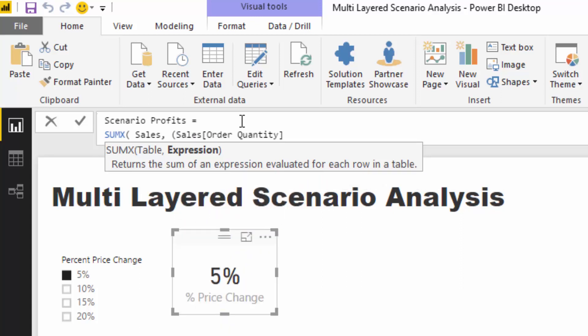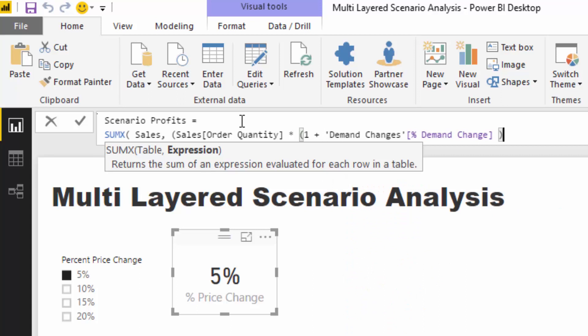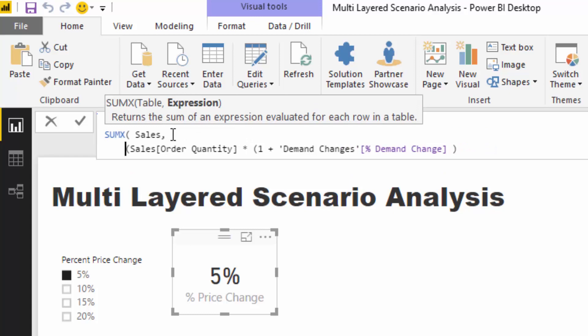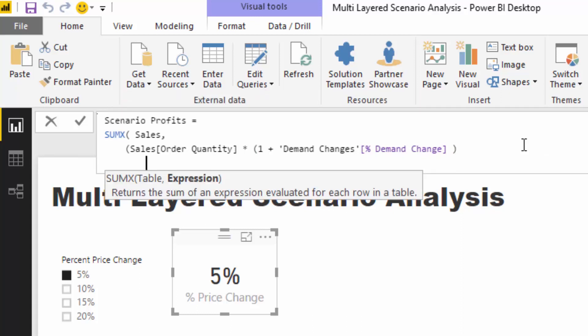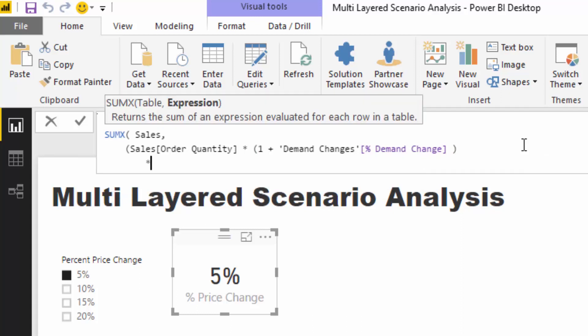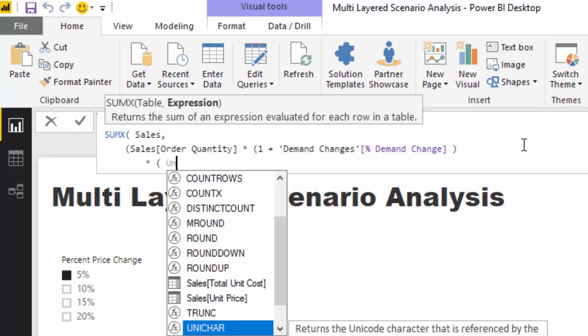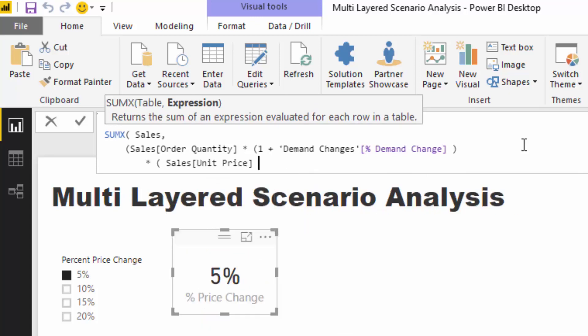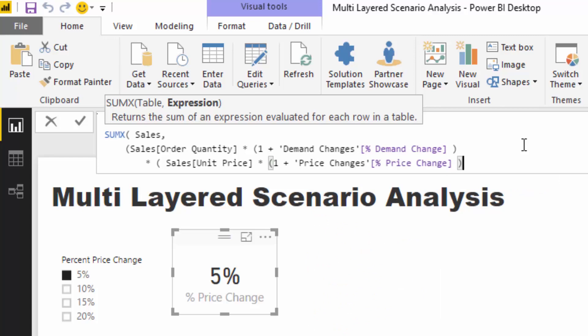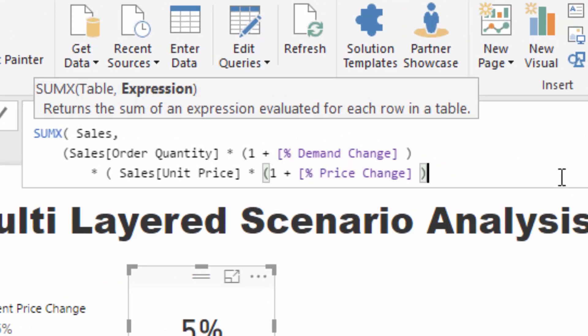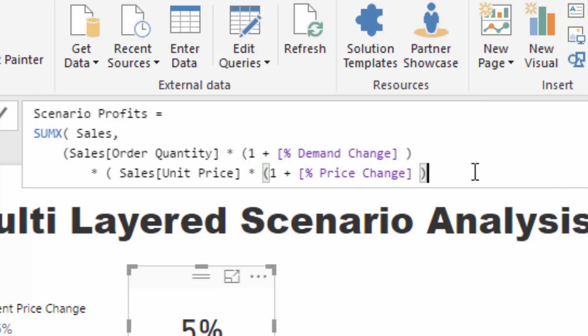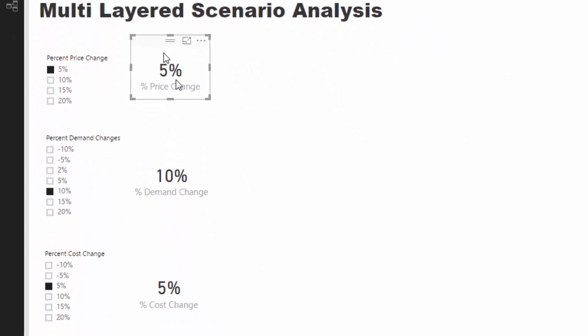But in this case I'm actually going to times it by one plus the demand change. That's going to shock the quantity up of demand changes, which is exactly what we need. Then we need to times this times by one plus the price change, so the scenario price change. We don't need these table names in here either. So now we have our total sales but it can be shocked by changes in price and changes in demand - we've incorporated these two measures in here.